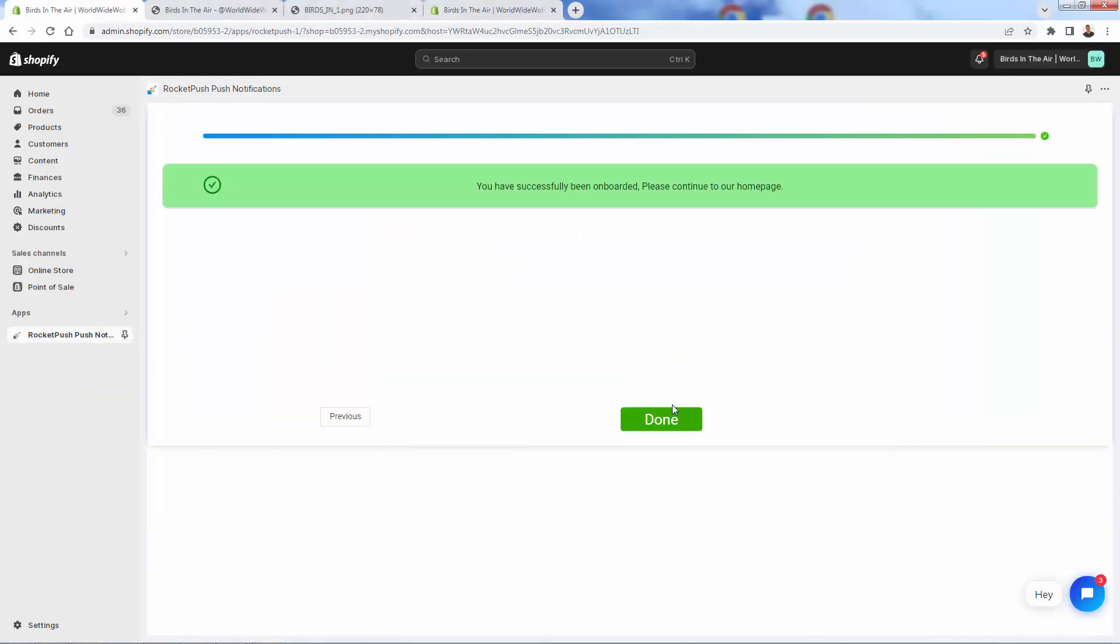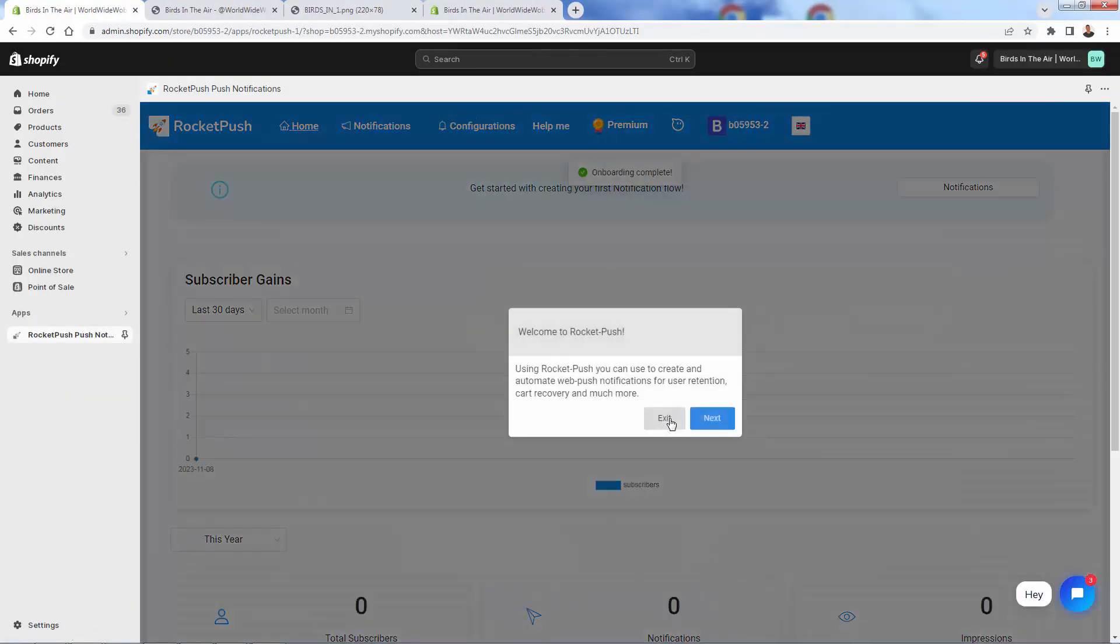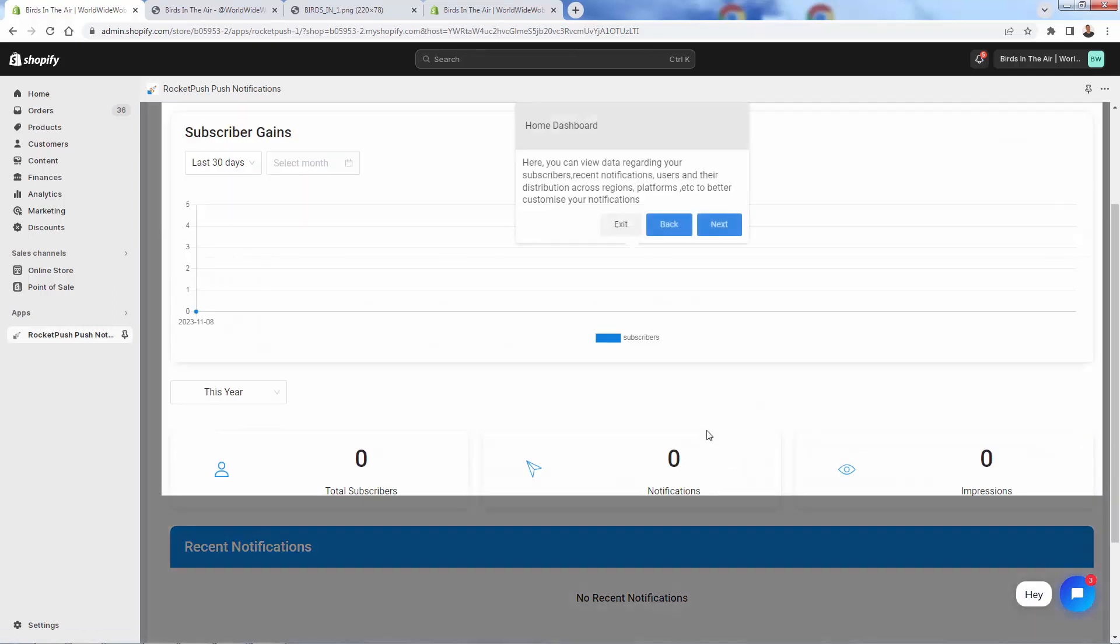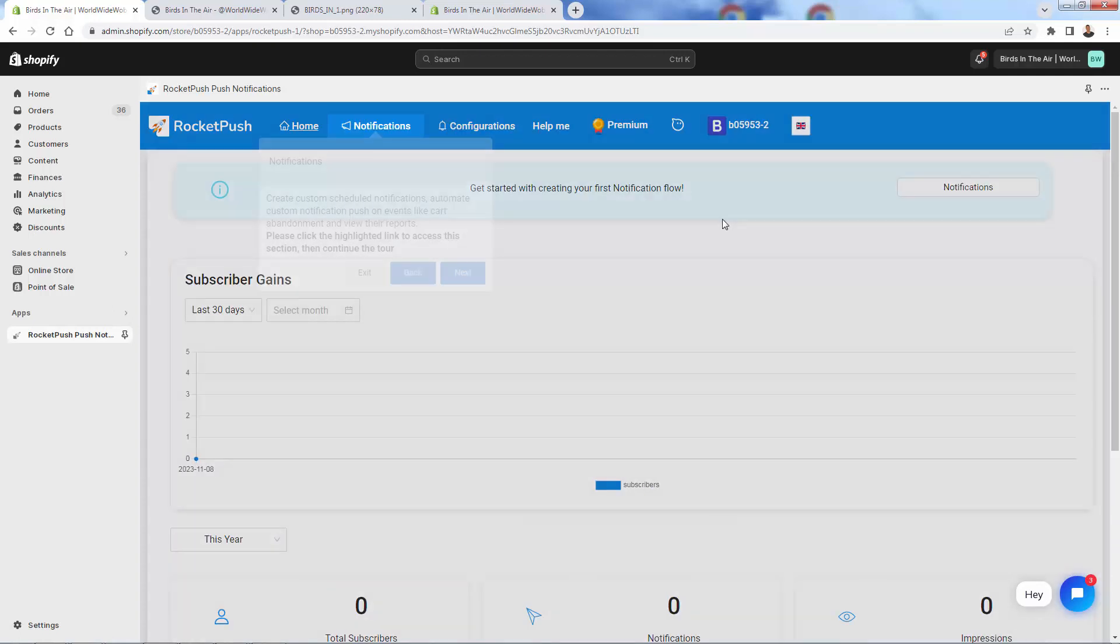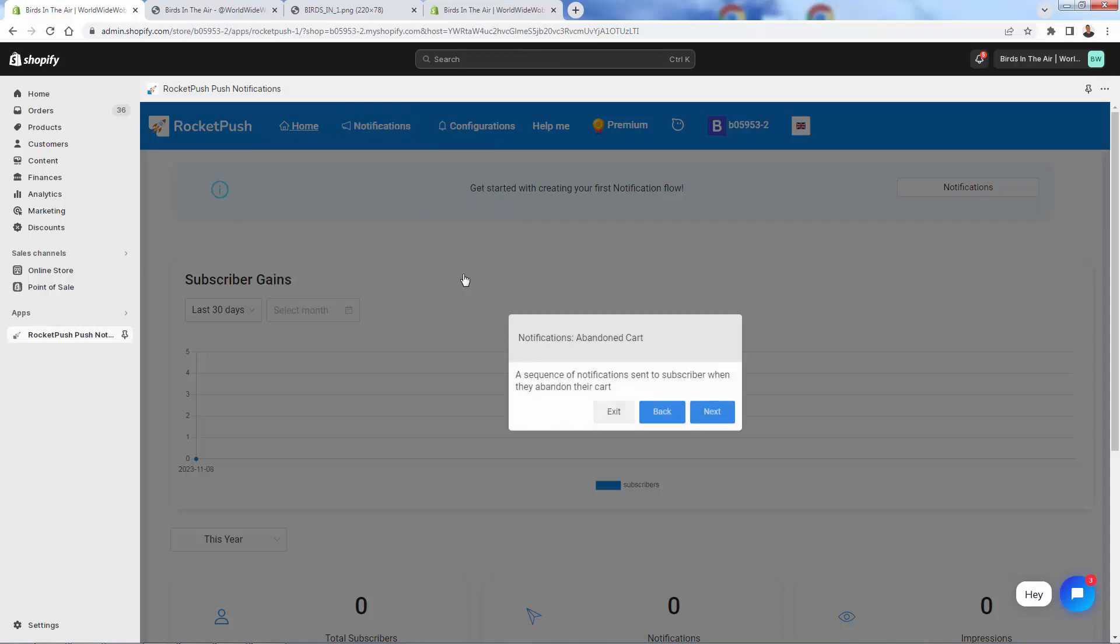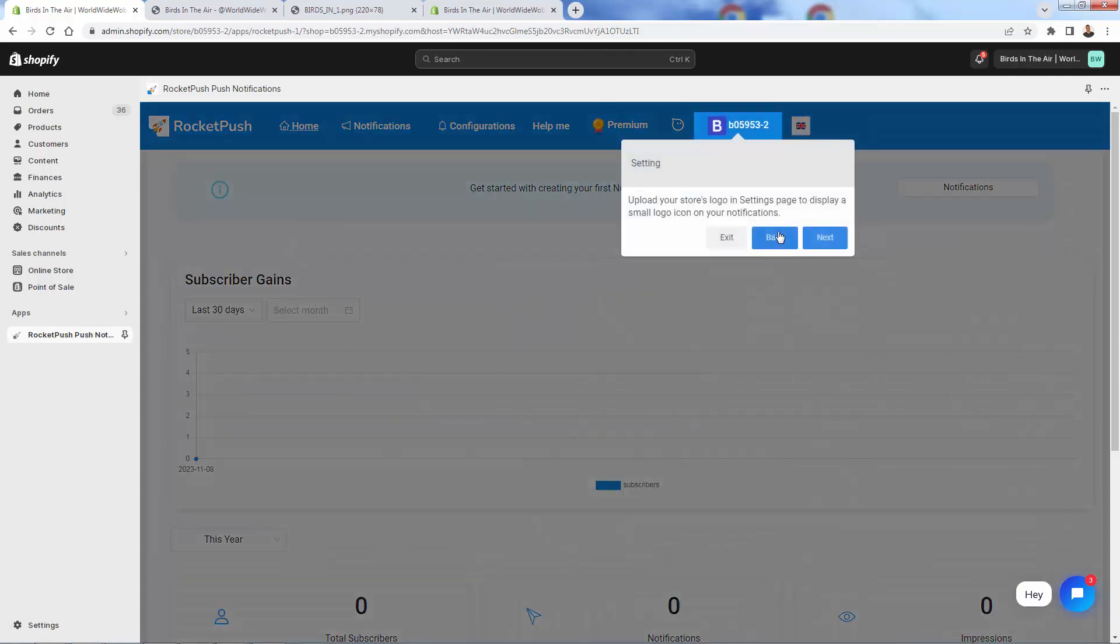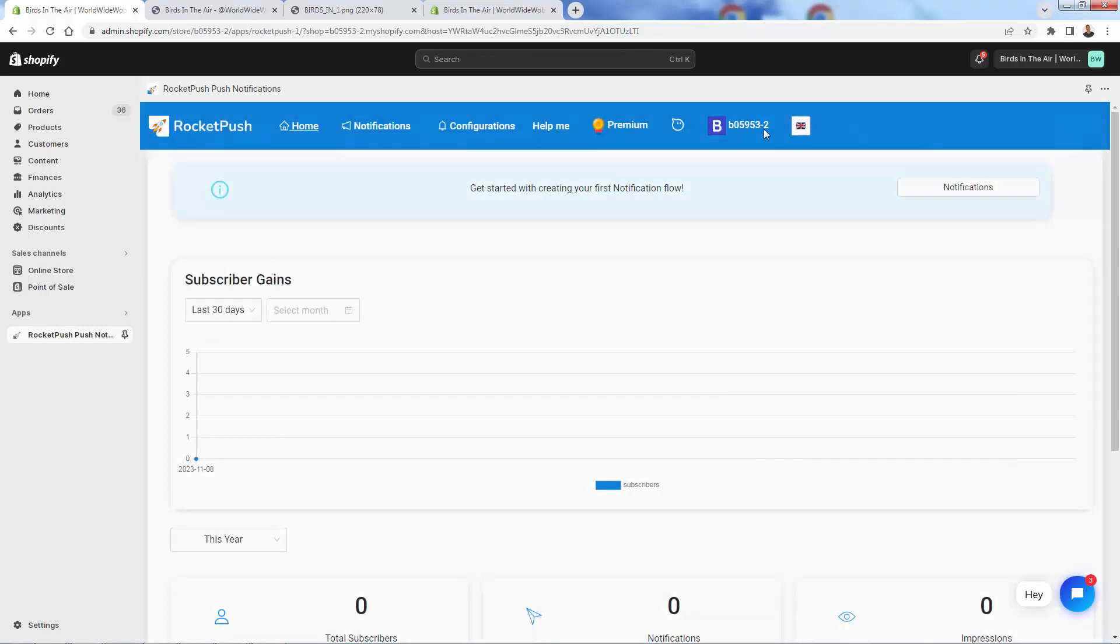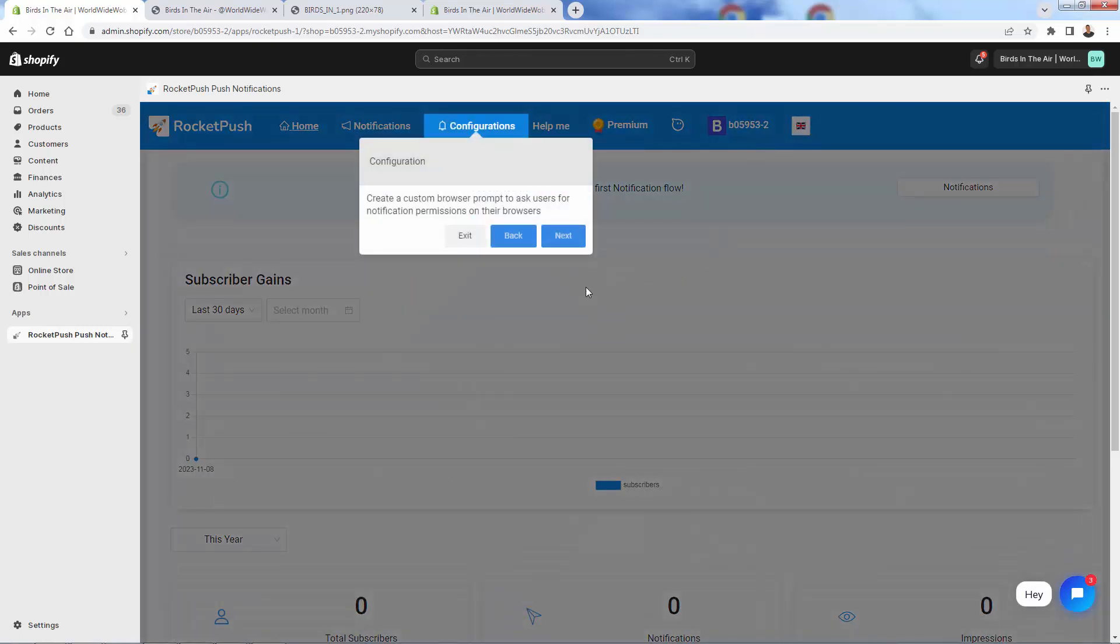You can also use the free forever plan over here, but highly recommend jumping into one of these plans, depending on how many impressions you want, especially for the ability to have that send and schedule. So I'm starting my free trial over here of that premium plan. You see, it's going to give you a seven day free trial, then it's just going to be $9 a month. You'll just simply approve this subscription, and then you'll be able to get everything live up and running.